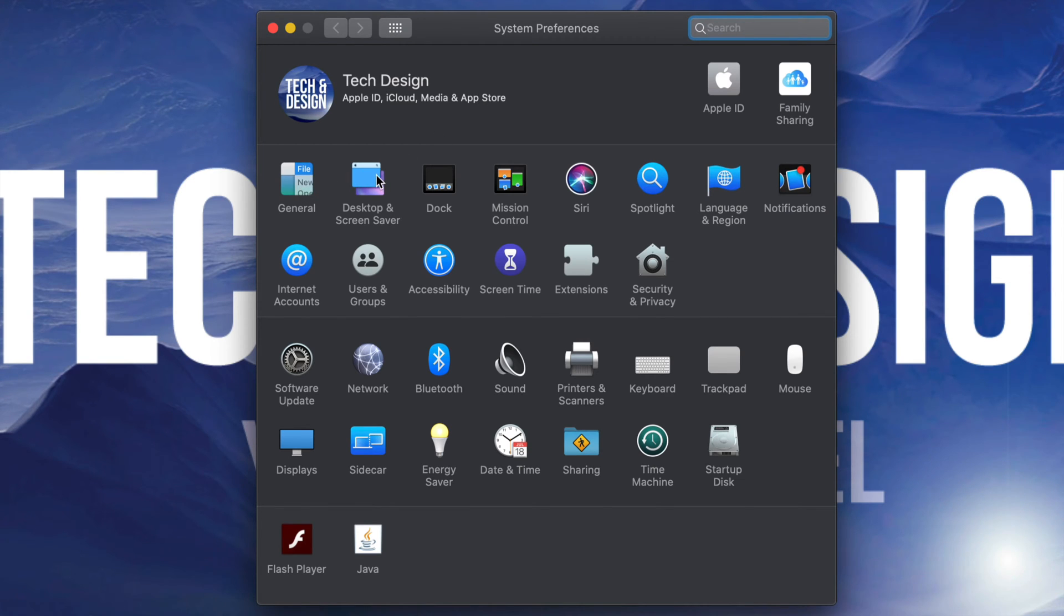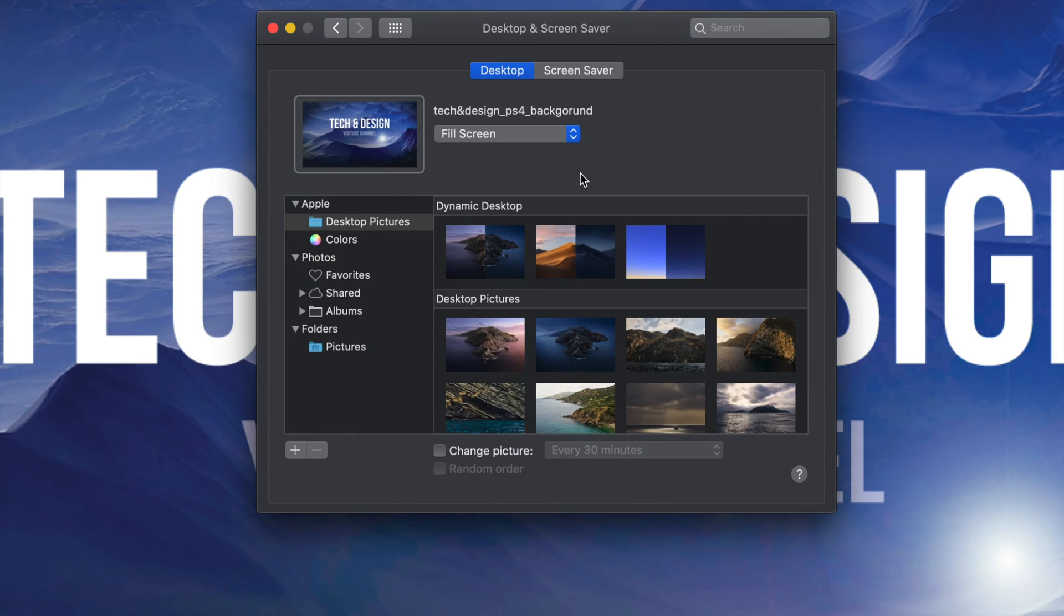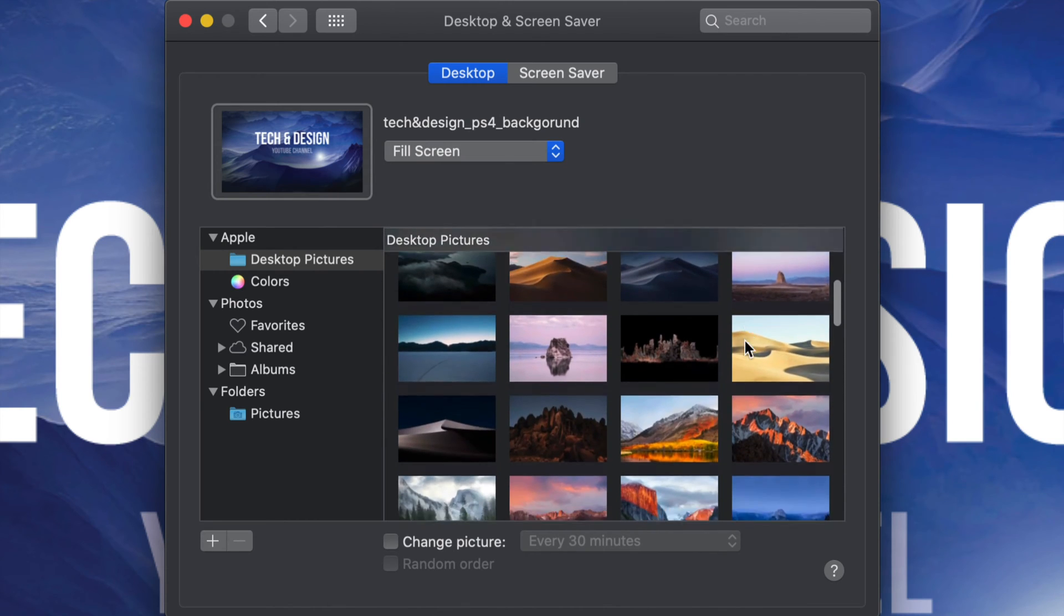Once you open this up, your second option will say Desktop and Screen Saver. Just tap right there so we can get into the options. From here we can set up our desktop. Our first option will say Desktop Pictures. All of these pictures are default by Apple, so we can pick any one of these.